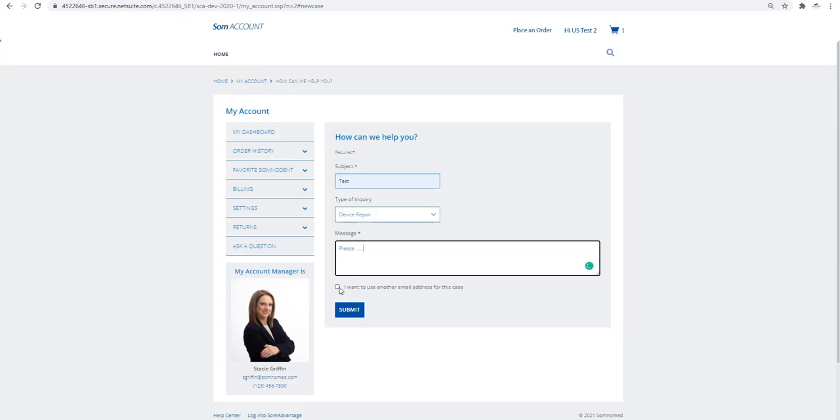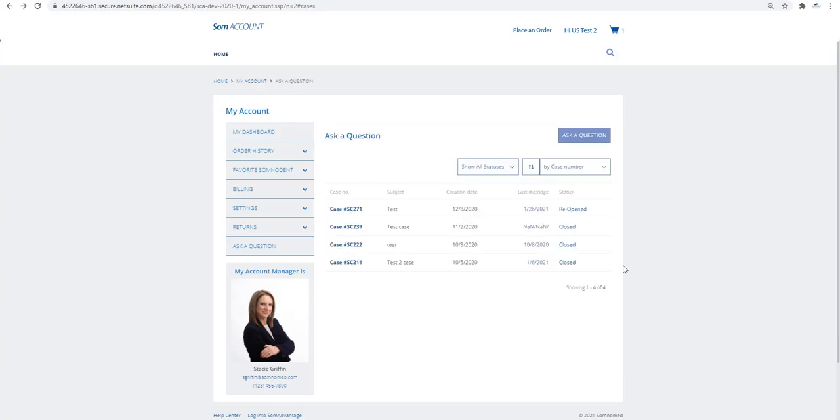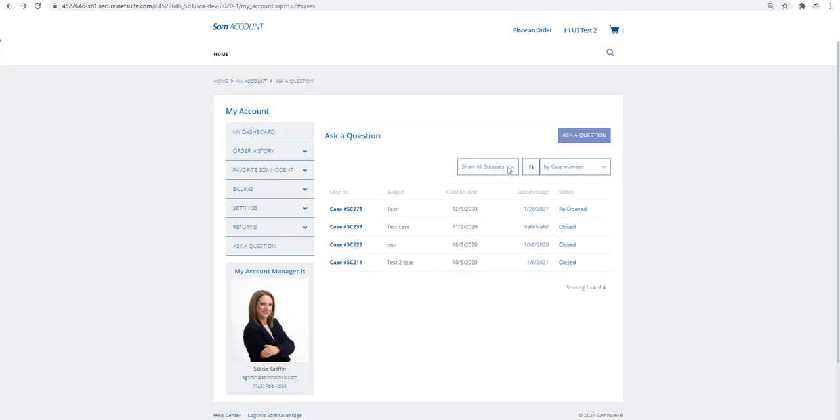If you would like to use another email address, select the box and type in the details. Click Submit to send in your query. Your case or queries will appear on the Ask a Question section.